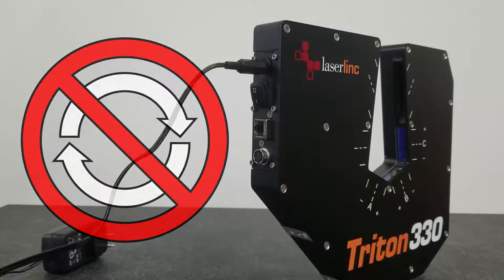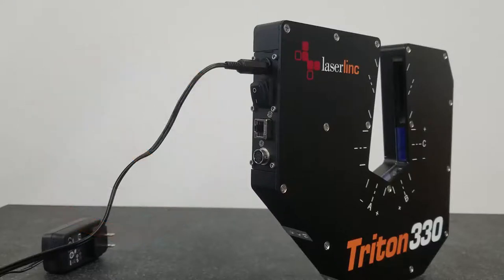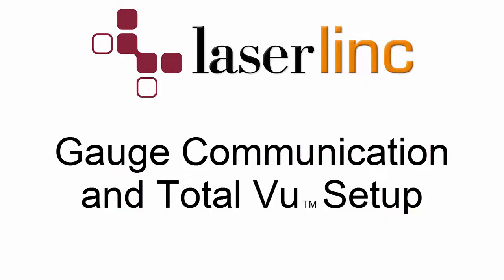Once all the equipment is powered on and physically connected to the computer, we'll verify that everything is communicating with the TotalView software. If you purchased your computer from LaserLink, TotalView will already be installed and the appropriate serial numbers and IP addresses will already be set in the software. If you did not purchase your computer from LaserLink, you will need to complete some computer setup and install TotalView with the USB stick provided with your order.